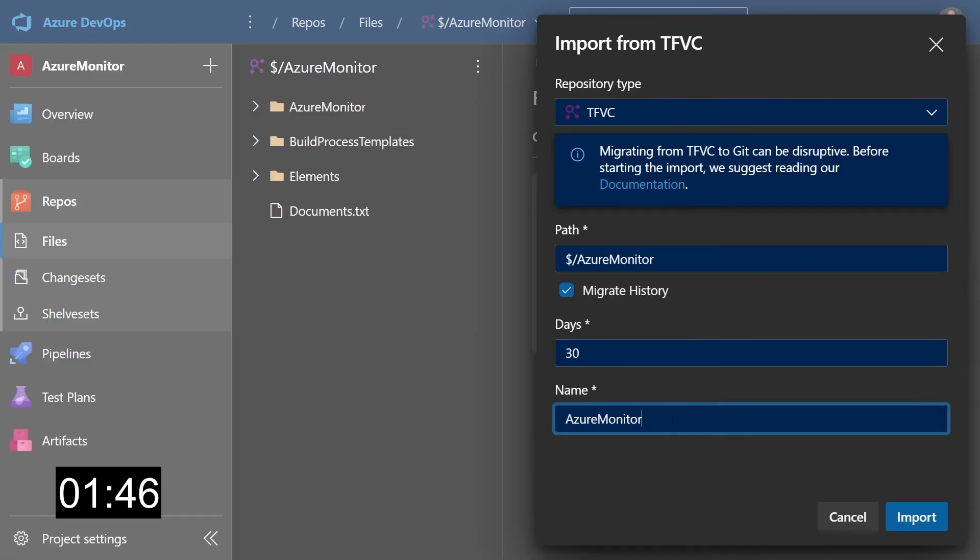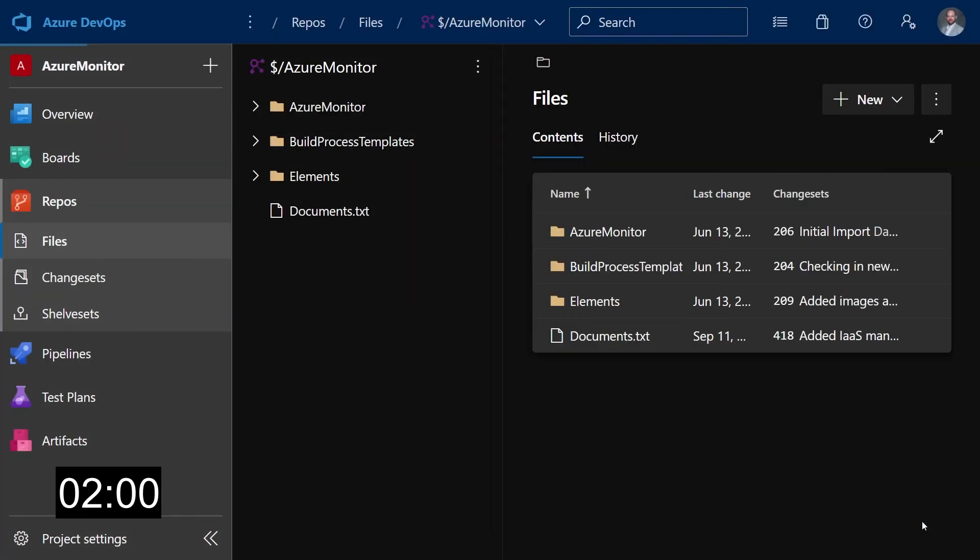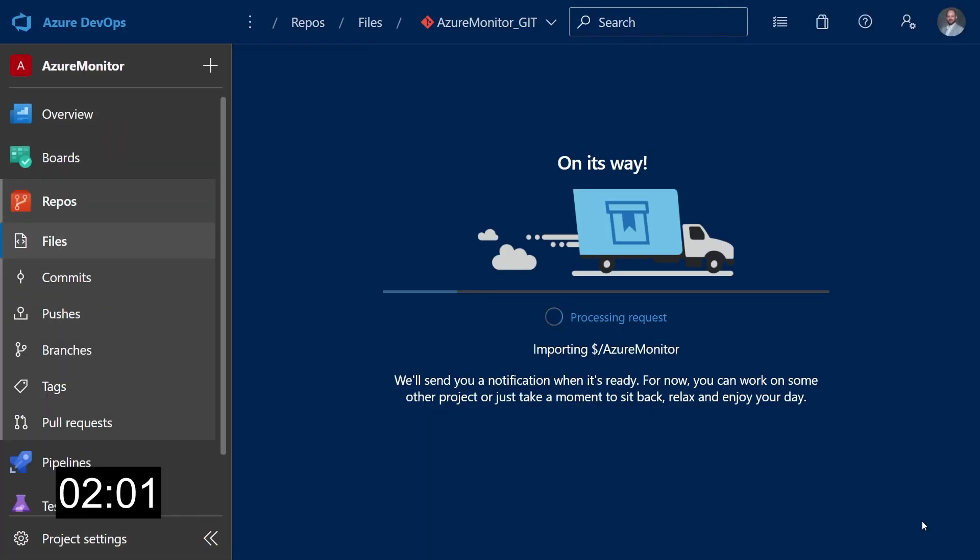Finally, you need to assign a name to the repo. Just for this example, let's call it azure monitor underscore git. When you're done with this, you can just click on the import button over here, and this will start the conversion and importing of your TFVC repo into Git. This of course will take a while and it will depend on the size of your repo.